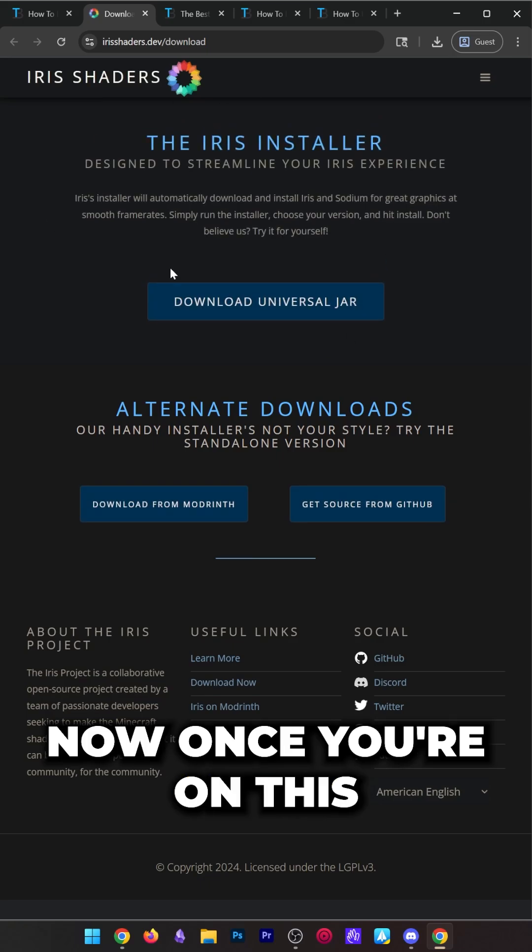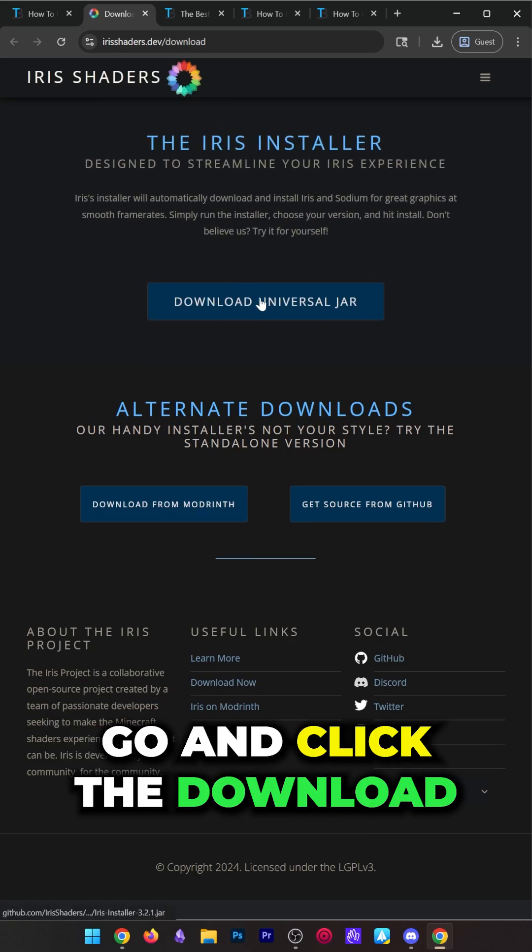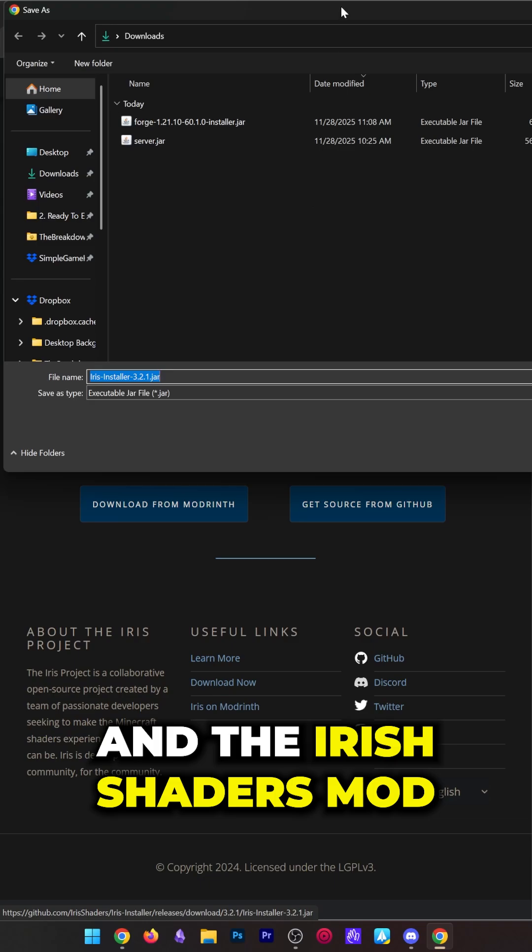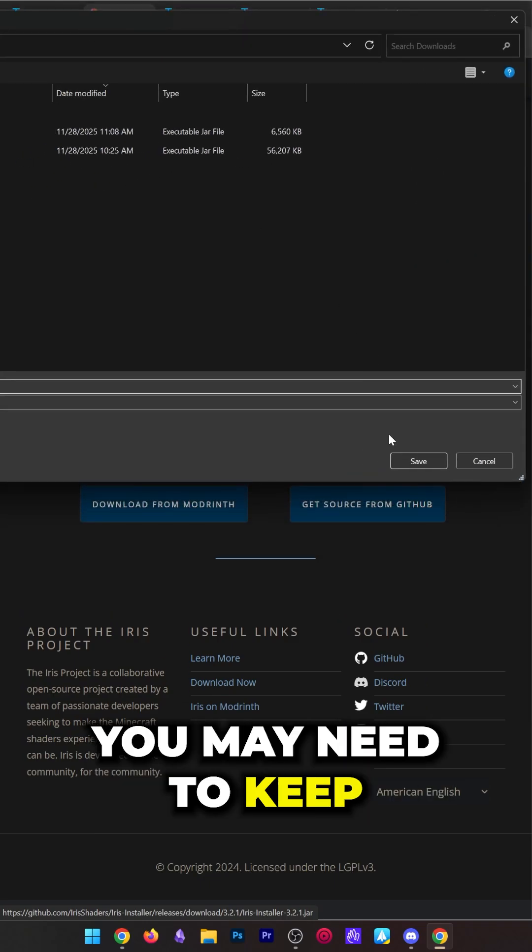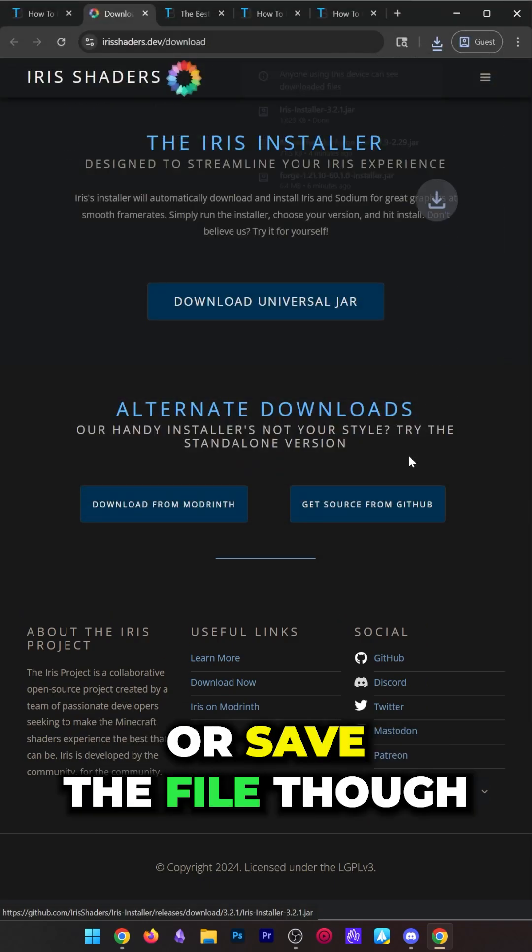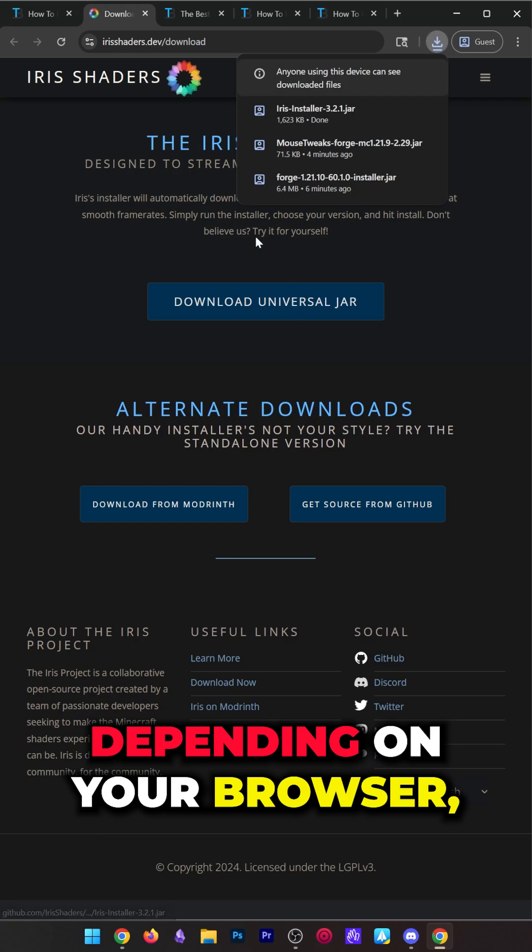Once you're on this page, go ahead and click the download universal jar and the Iris Shaders mod will begin downloading. You may need to keep or save the file depending on your browser.